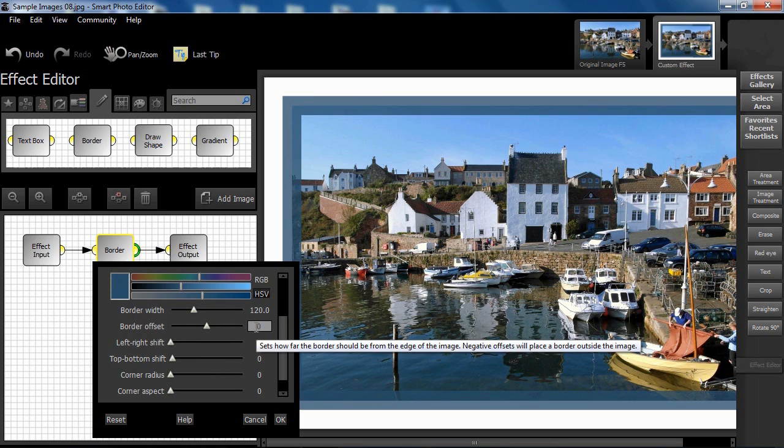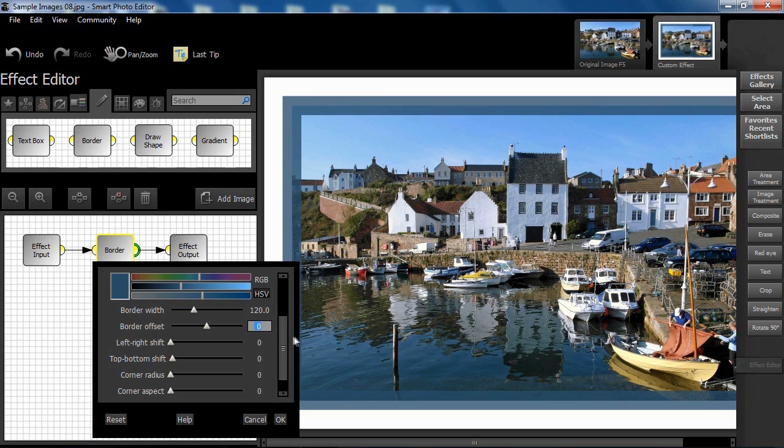Therefore, to start the inside of our border from the outer edge of our image, we need to offset it by 50% of our border width, that is 60 pixels. Remember that we need to put a minus sign before to read minus 60.